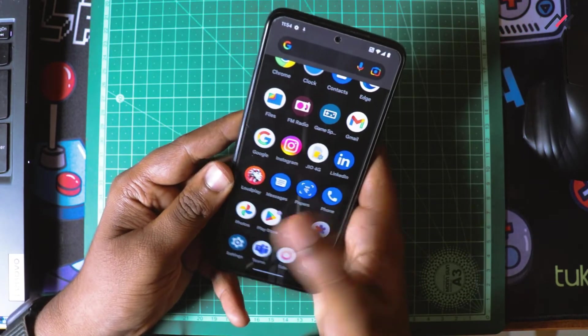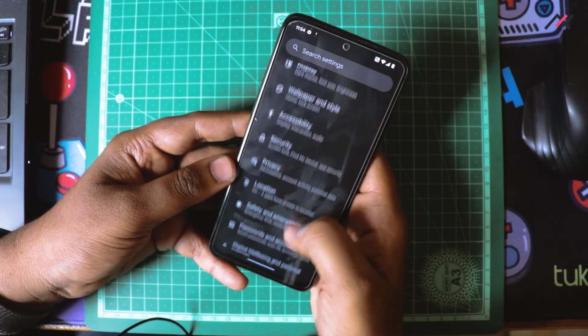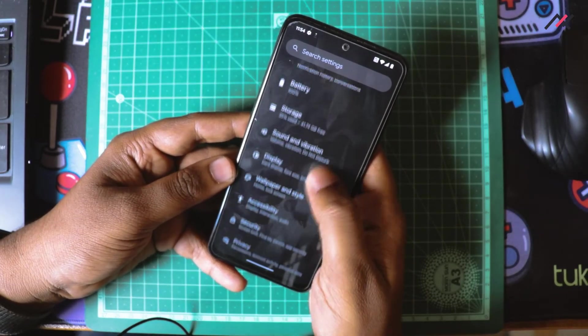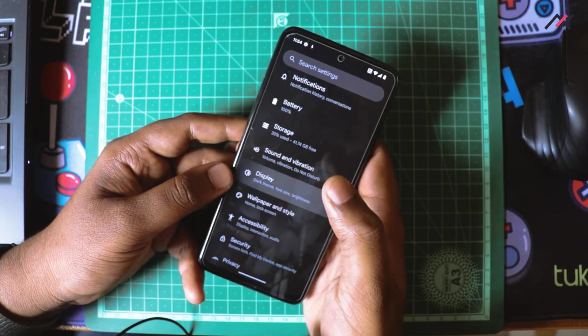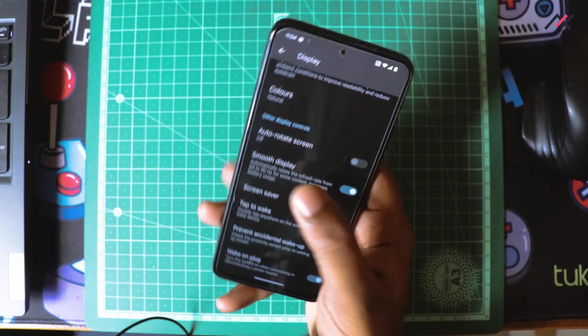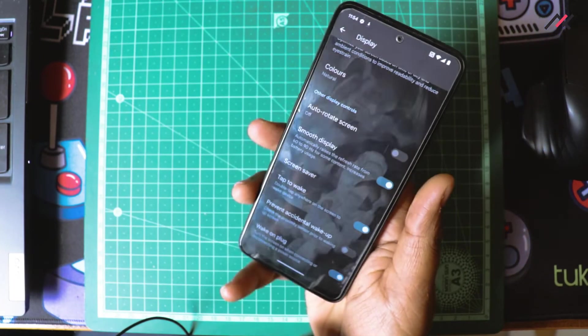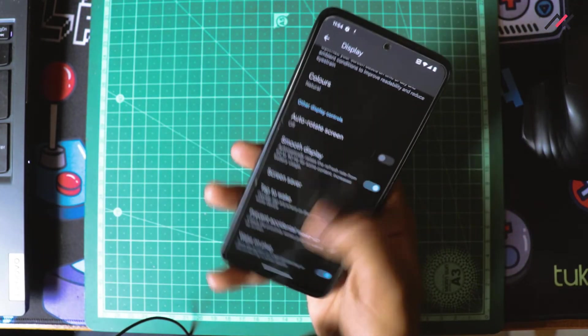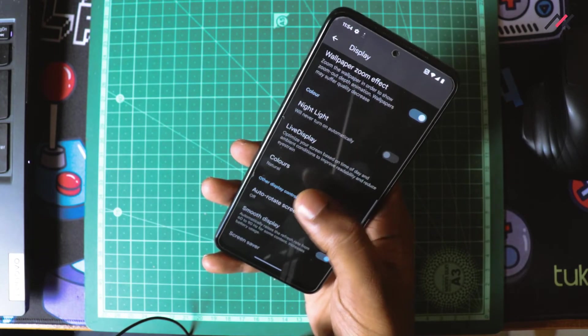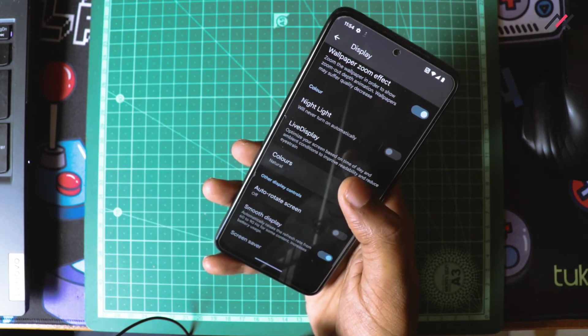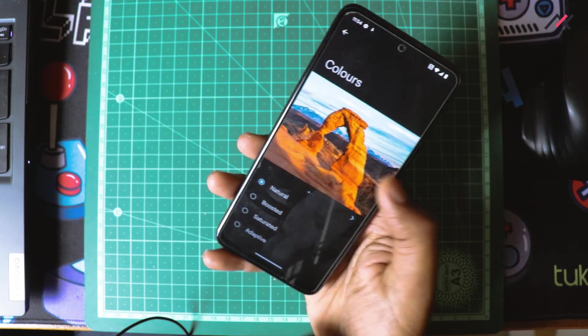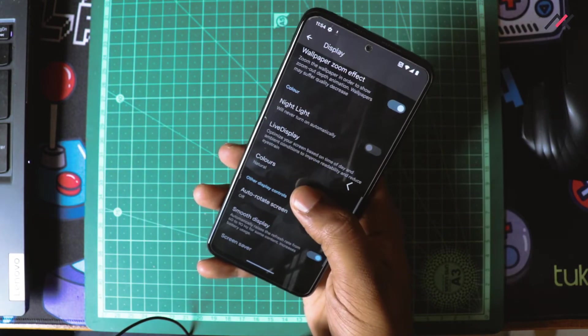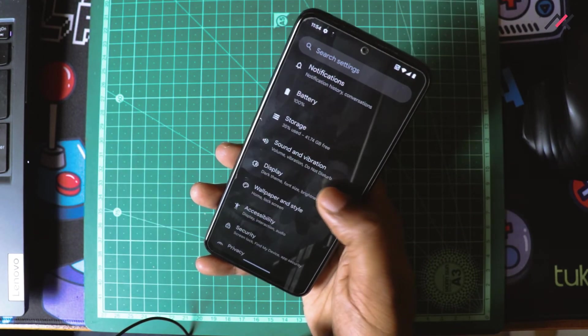I believe it is already in 90 hertz. Smooth display, we have the 90 hertz option, tap to wake up, and colors we will be having natural and boosted saturation.